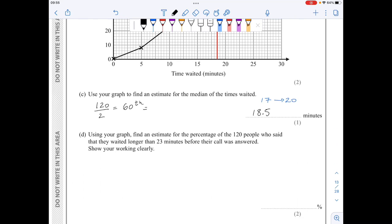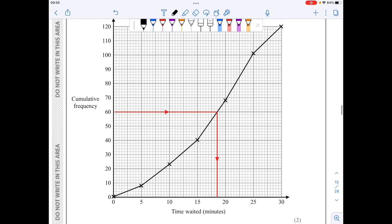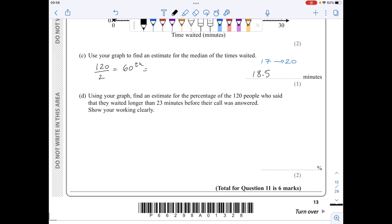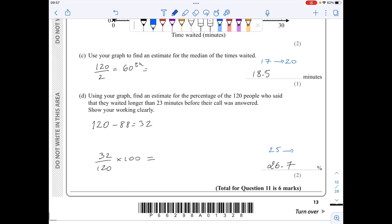For part d, I need an estimate for the percentage of the 120 people who waited longer than 23 minutes. I locate 23 on the horizontal axis and find the corresponding y-coordinate, which reads 88 (every small square equals 2). So 88 is the cumulative frequency up to 23 minutes. The people who waited longer than 23 minutes is 120 minus 88, giving 32. As a percentage: 32 over 120 times 100 gives 26.7%. The mark scheme accepts answers between 25 and 29 percent.